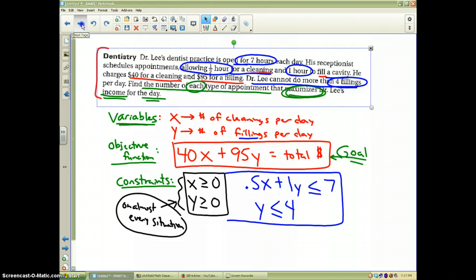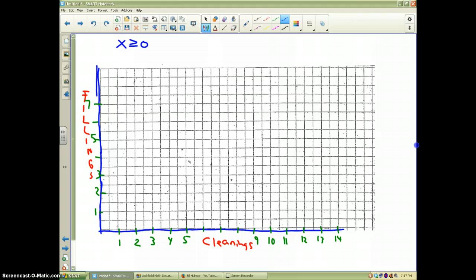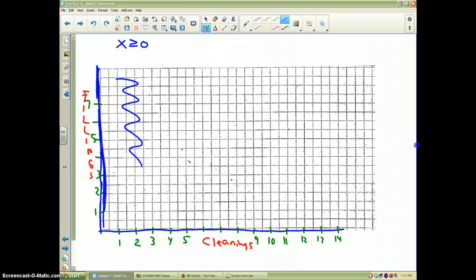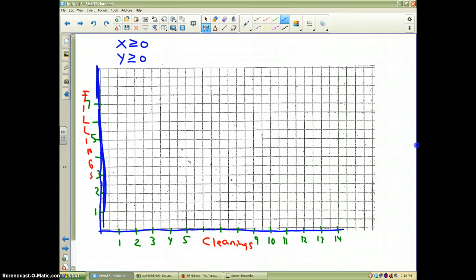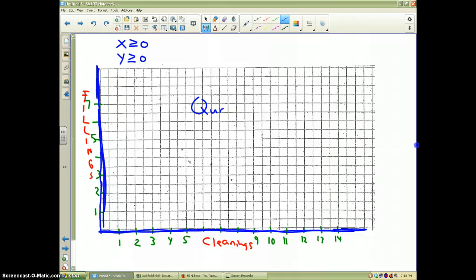Now here's our graph. Let's graph the easy inequalities first. x ≥ 0 is a vertical line, and since it's greater than or equal to, we shade to the right. y ≥ 0 is a horizontal line at 0, and since it's greater than or equal to, we shade above it. Our two shadings intersect in quadrant one because all we want is positive answers — so we only need quadrant one for this problem.